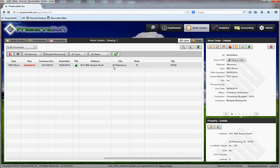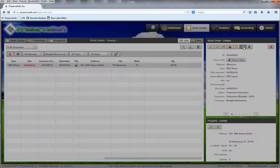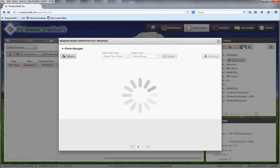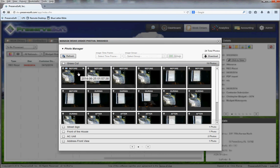What I want to show you is what they look like when you log back into PreserveSoft if you have not fully submitted the work order. Let's click on the picture icon and we can see all of our pictures. The first bucket here is grass cut and street sign, front of the house, AC unit.